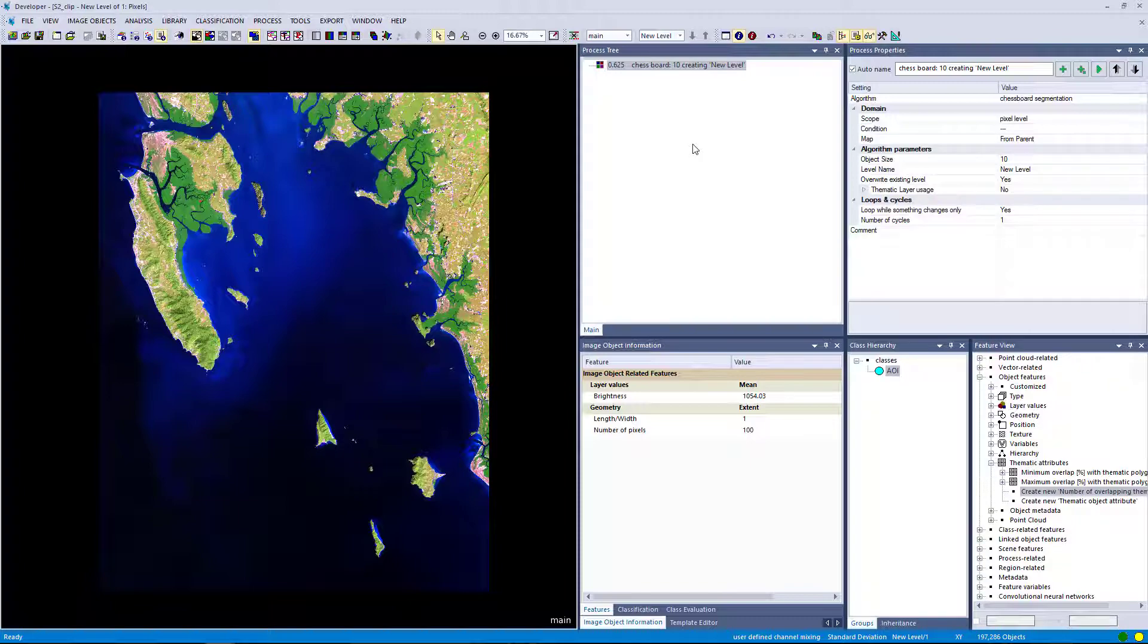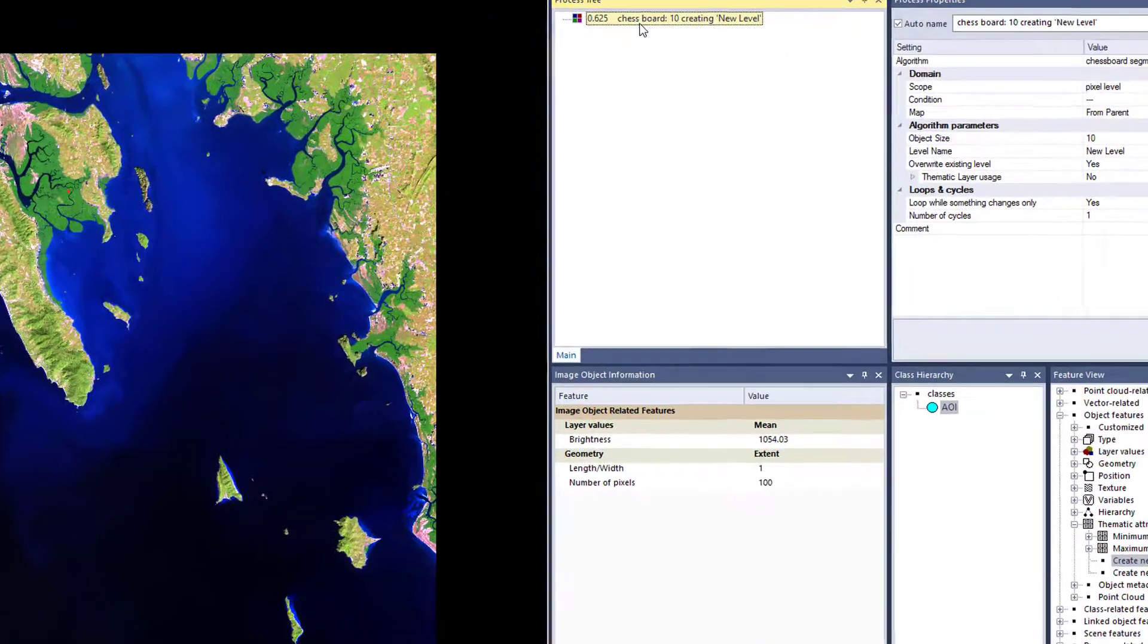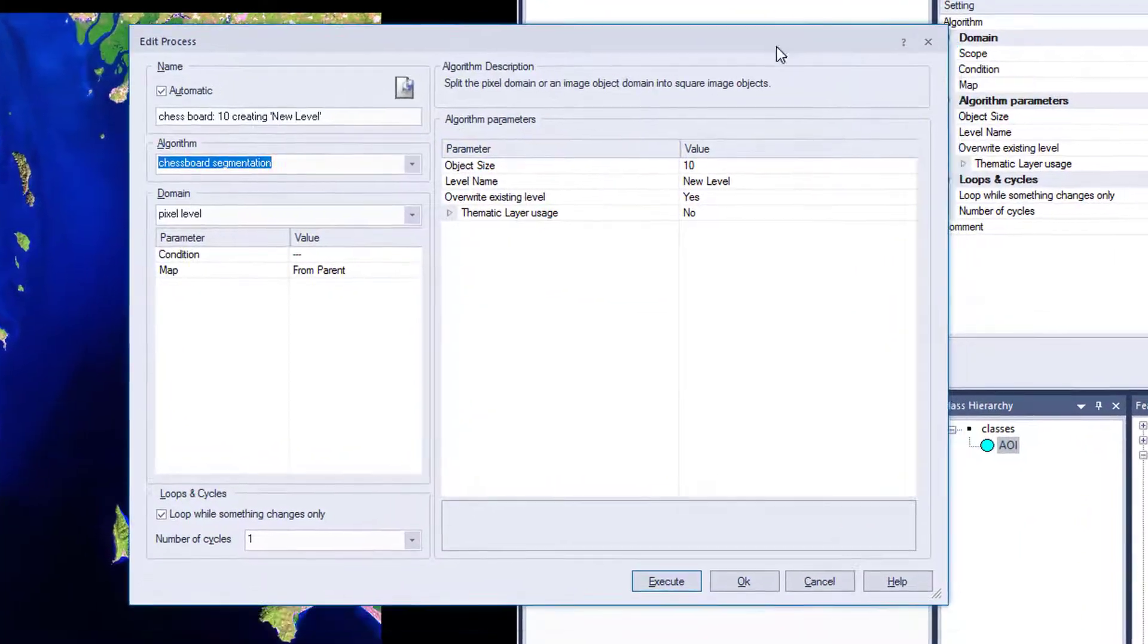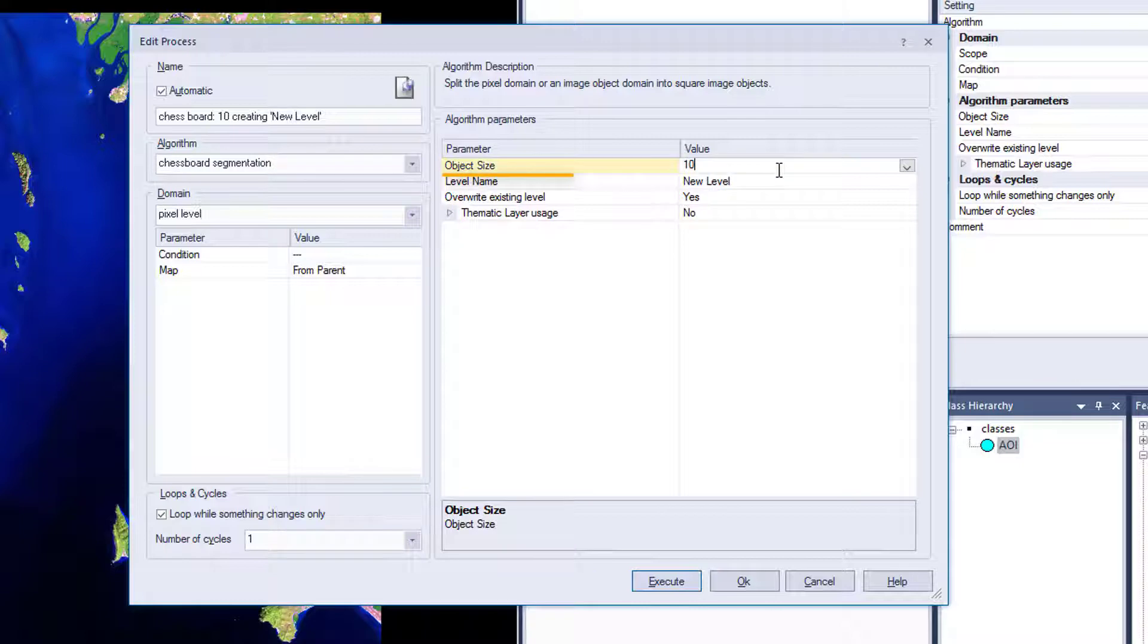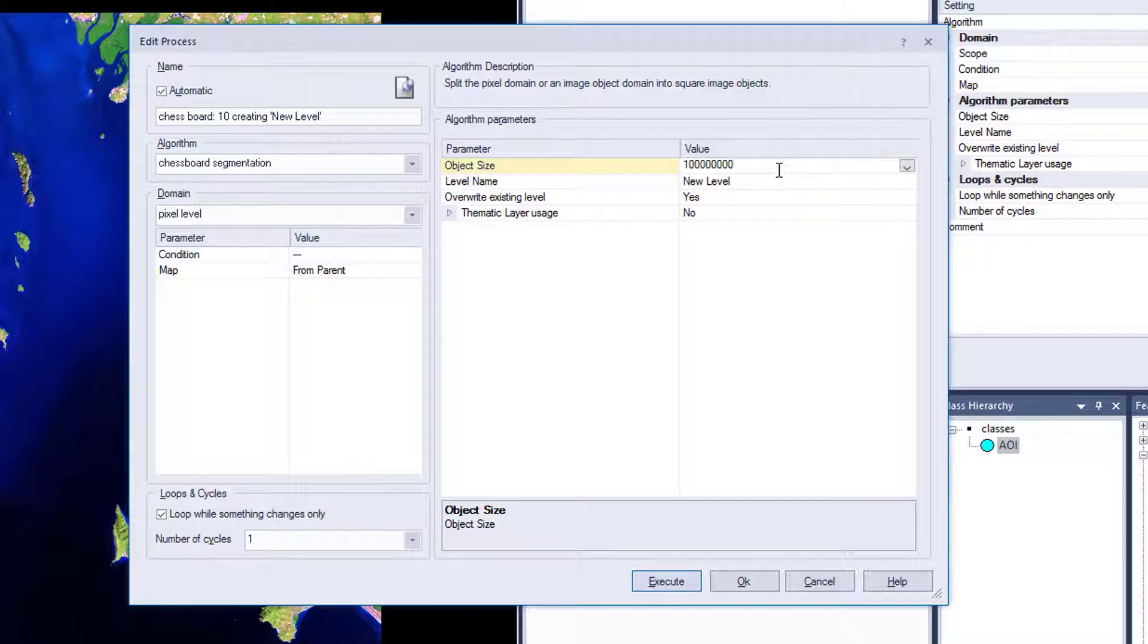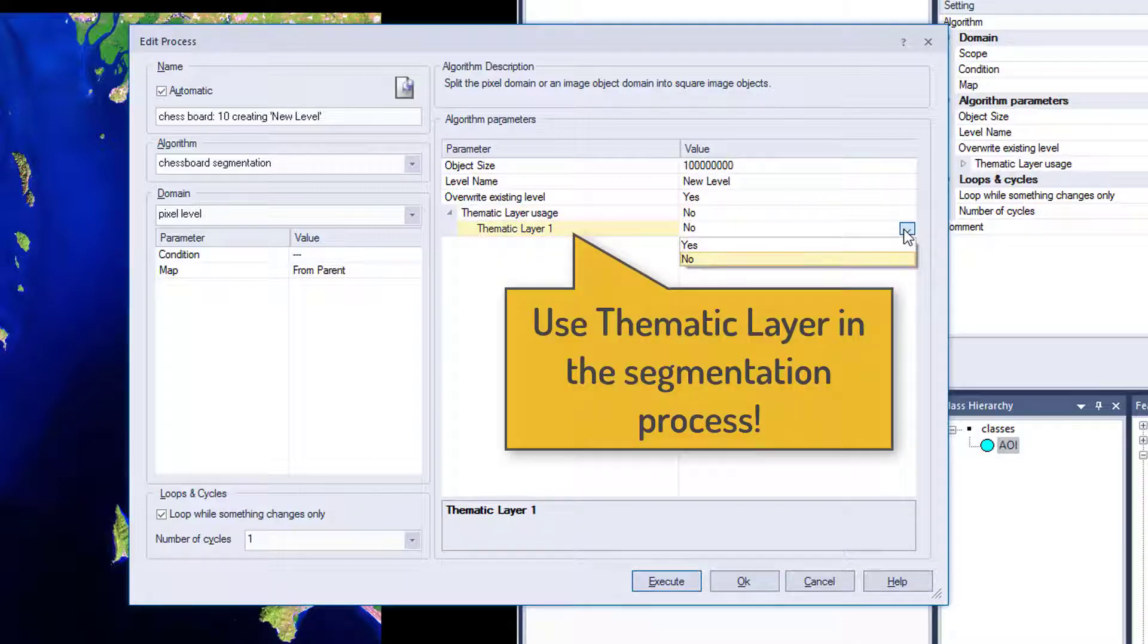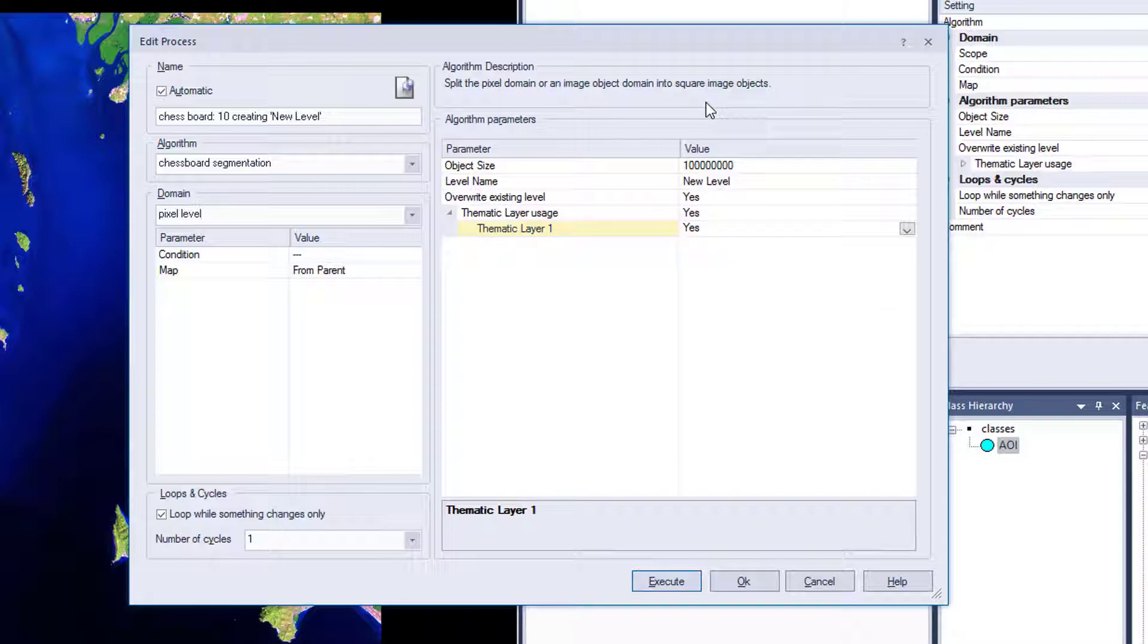So we have to go into the process again. Open the process. We're going to leave the algorithm. We simply increase the object size to a very large number, so it would generate objects larger than our image. So I just add a few zeros. And then we have to say, yes, use my thematic layer that I've loaded into the project in the segmentation.